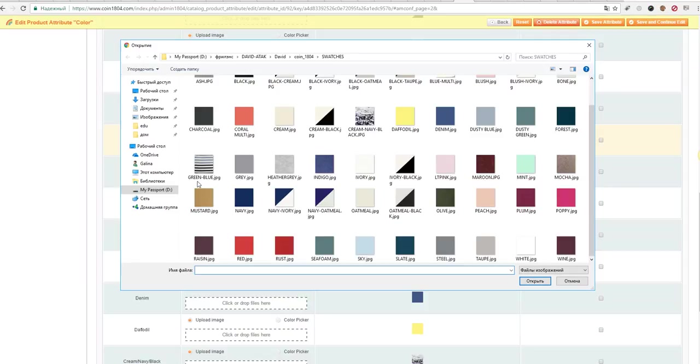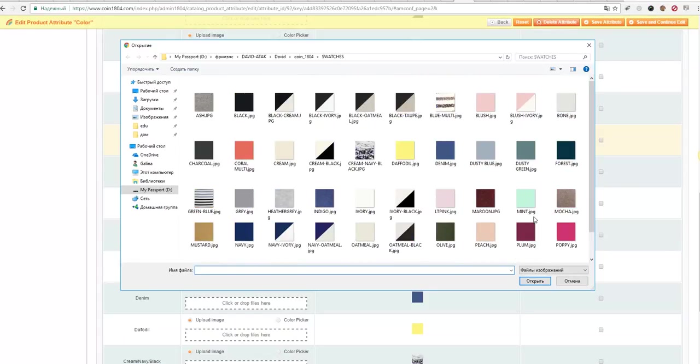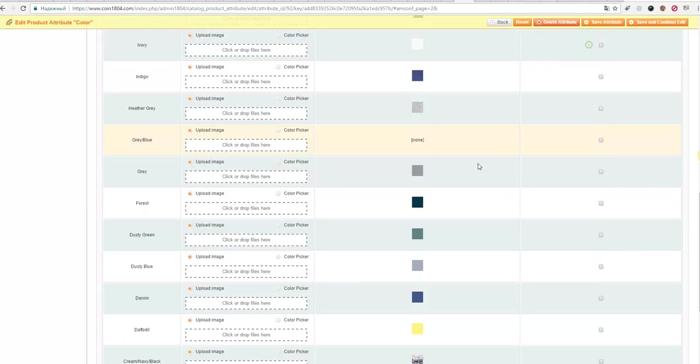Here we have green-blue and gray. We do not have gray-blue, so it looks like this swatch is missing and you will have to upload it.